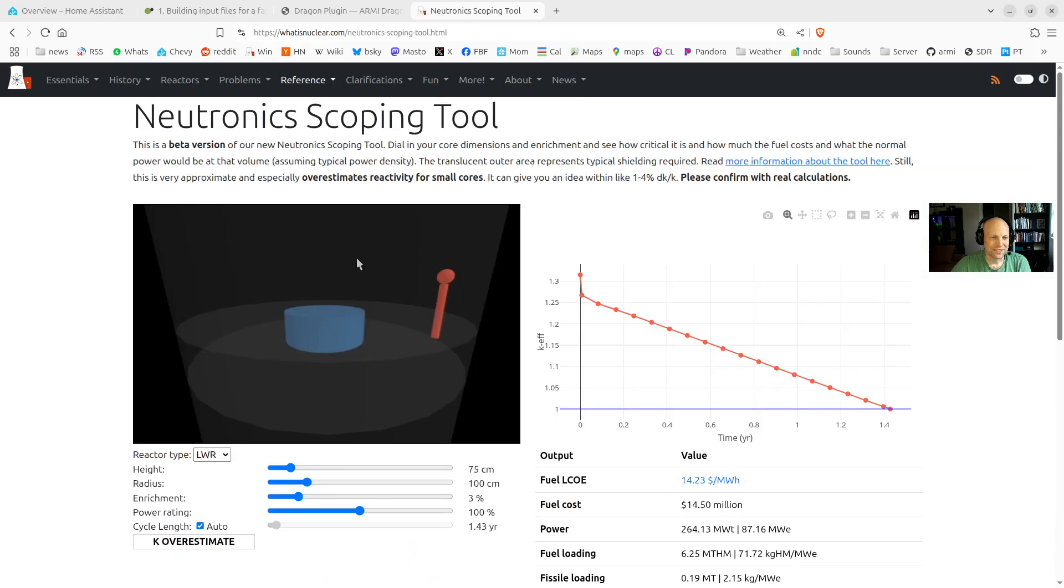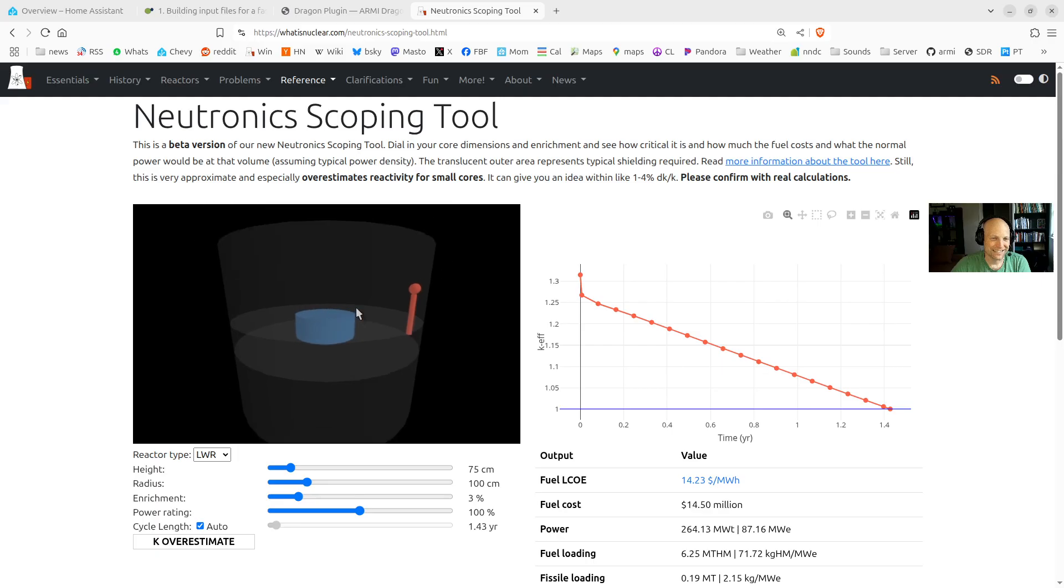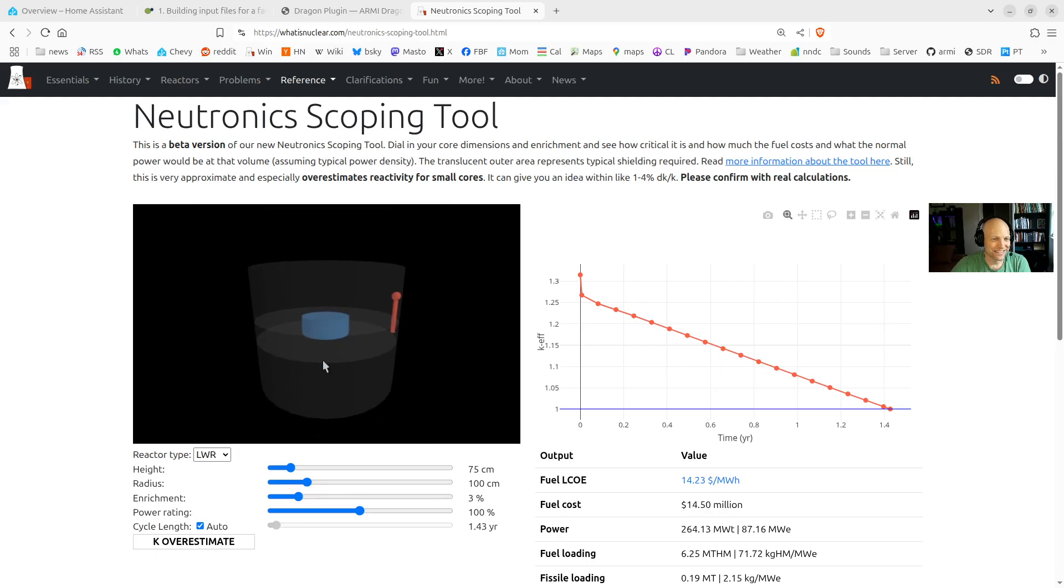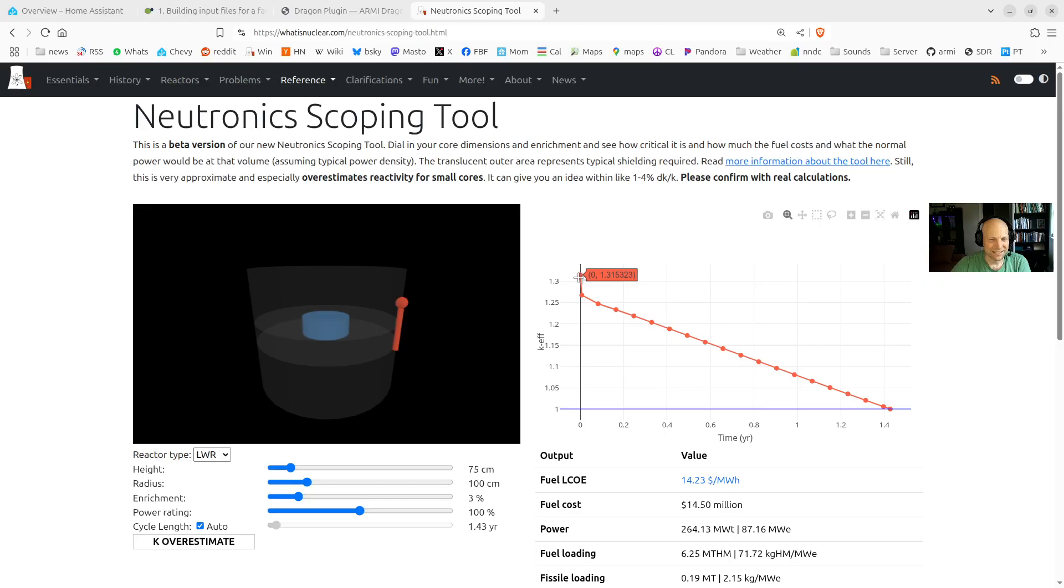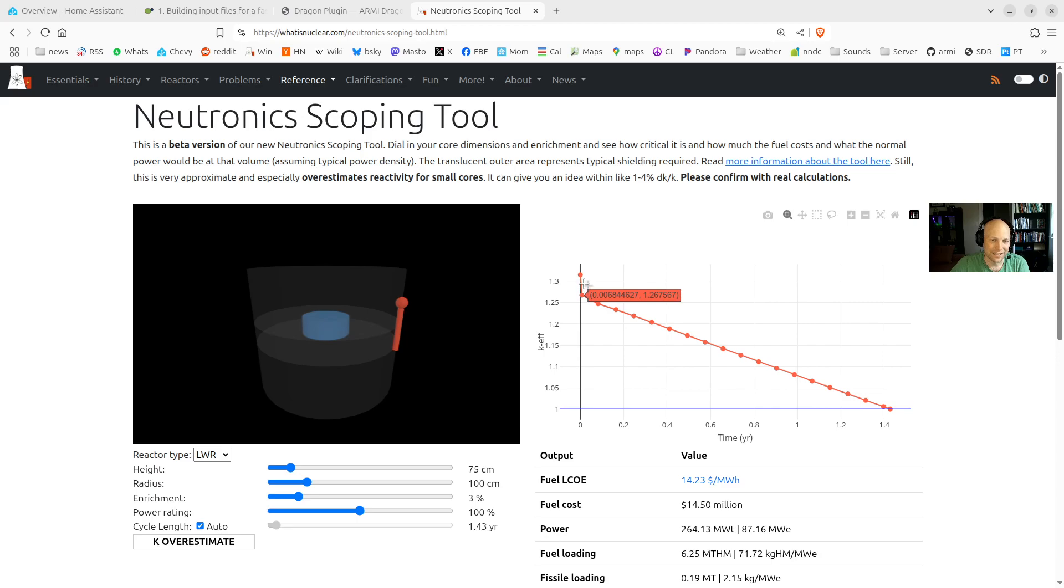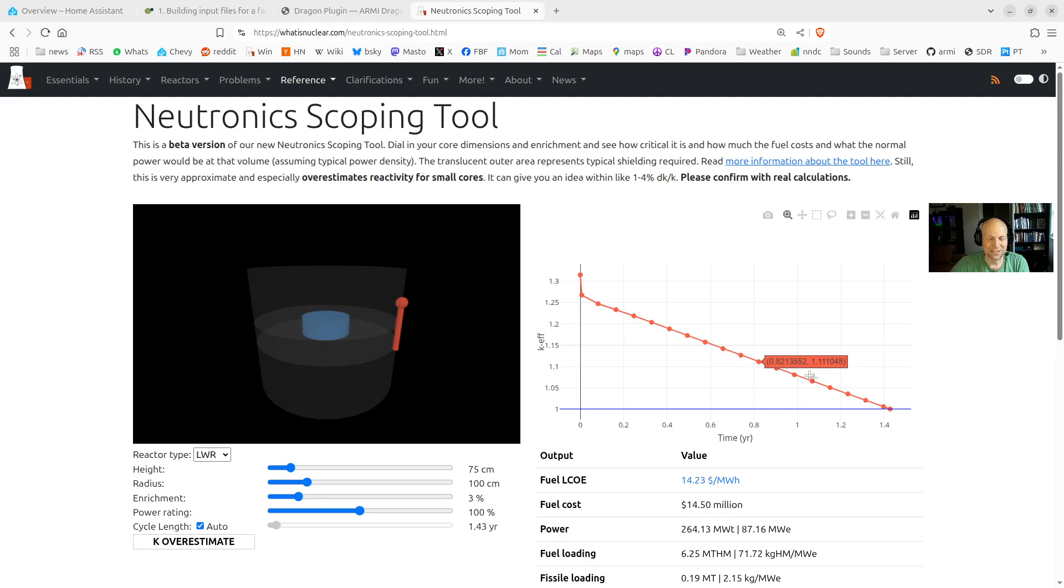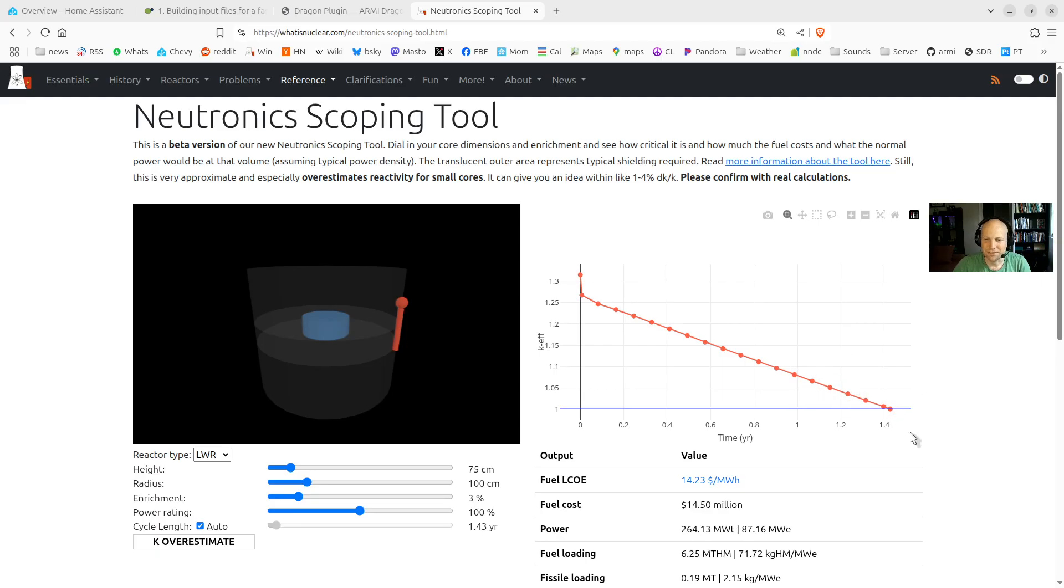And what you'll see here is a little core with a person for scale and some shielding represented translucently there. And over here, we have a K-effective versus time curve that tells you if the chain reaction can be critical if K-effective is above 1. And then it tells you over depletion, as you run this reactor for some time, it will go subcritical because it runs out of fuel and fission products build up around 1.4 years.